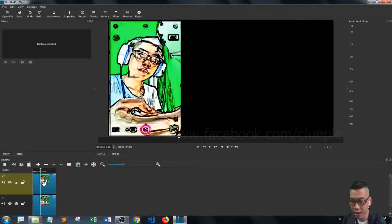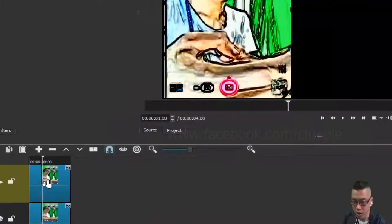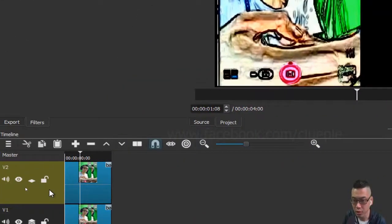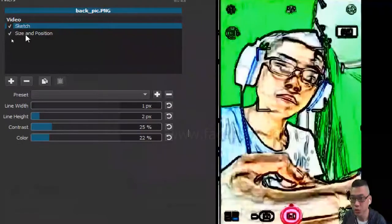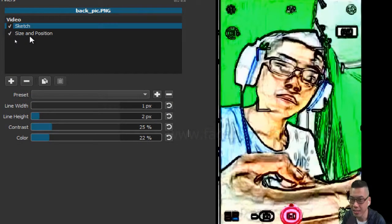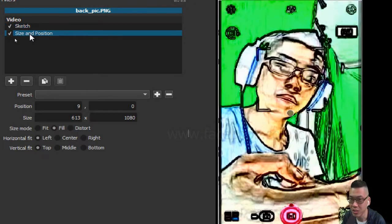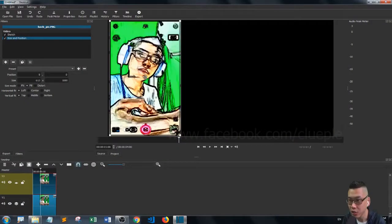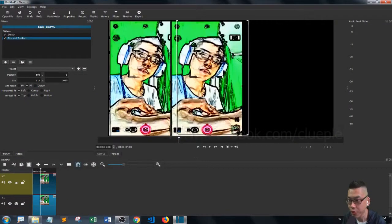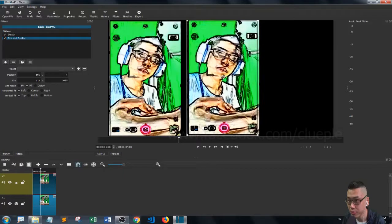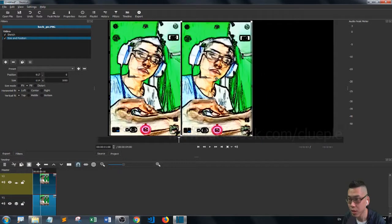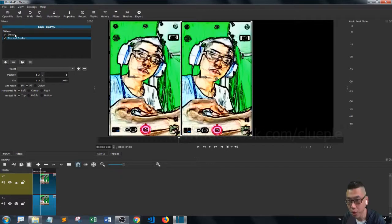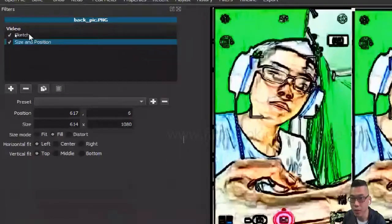Then I select the one on top and then I go to—actually, you can add another filter, it's just size and position. And then I just move it around. Okay, so this time I want the middle one with the sketch.